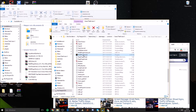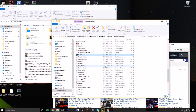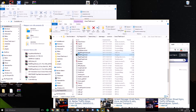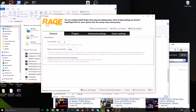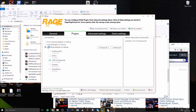Press Rage Plugin Hook to launch. For most people it will run a setup for Rage Plugin Hook — just follow the steps. You may want to go into the settings before starting the game. You can change the console key and enable your plugins. If you see LSPDFR First Response listed, you've got the mod. Press Save and Launch.